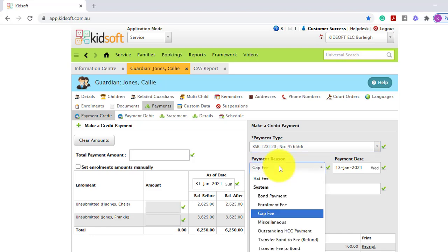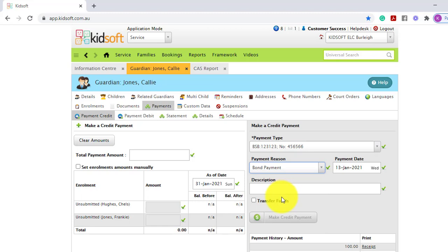Select the payment reason, which is your system type bond payment, and then complete the other steps as normal.